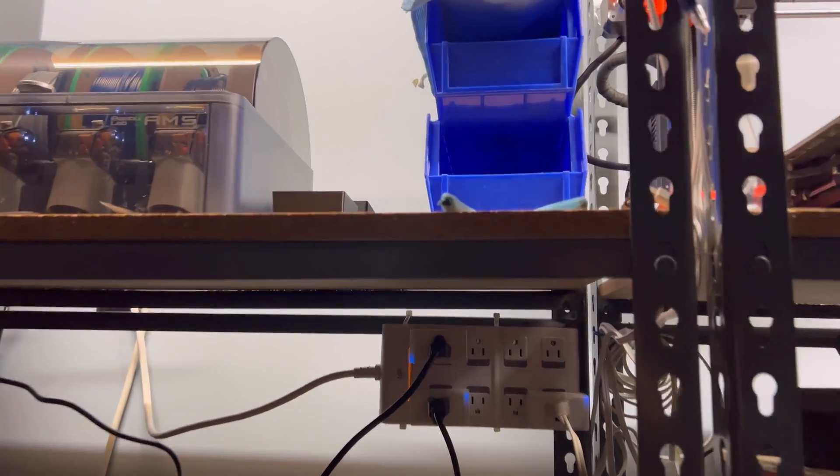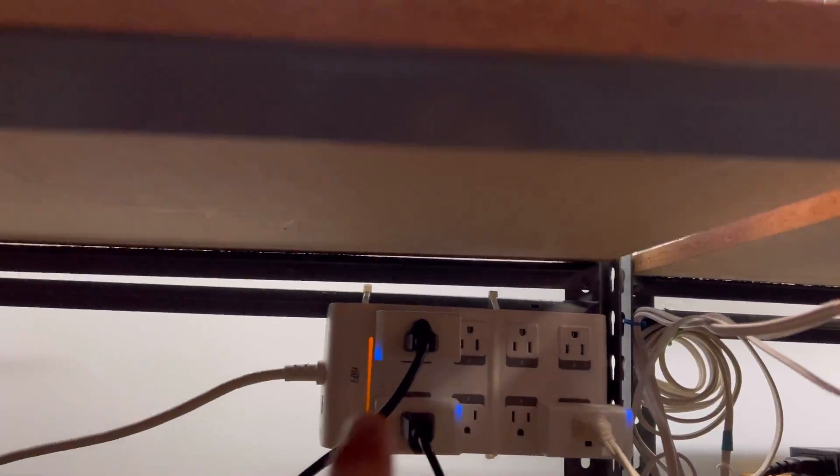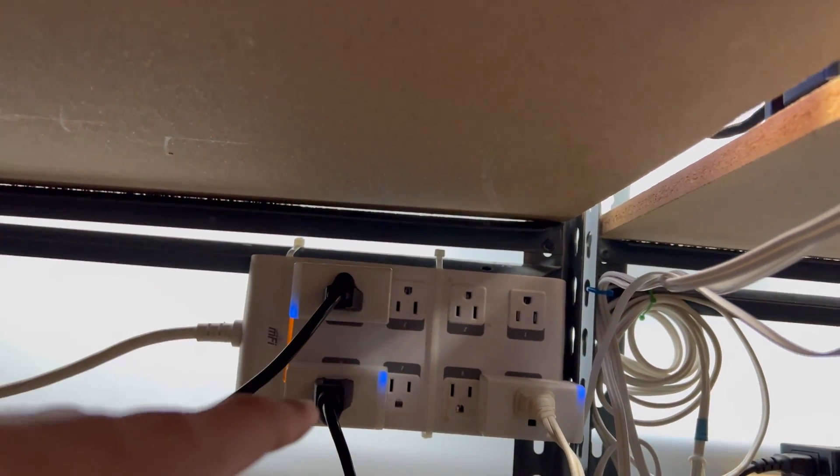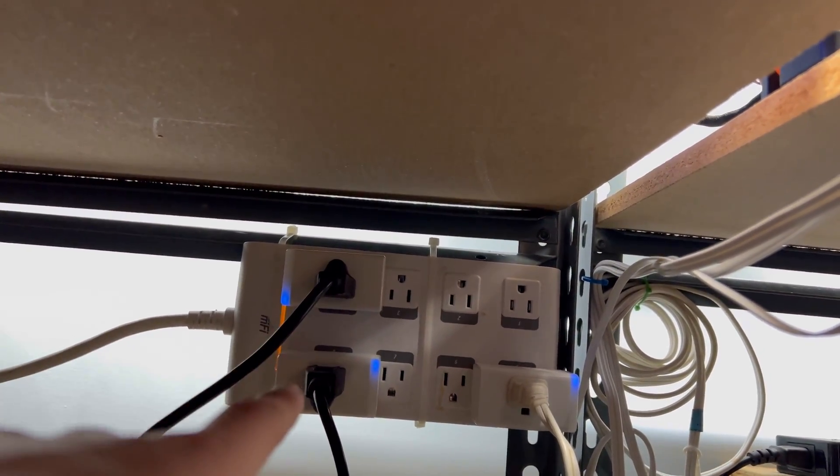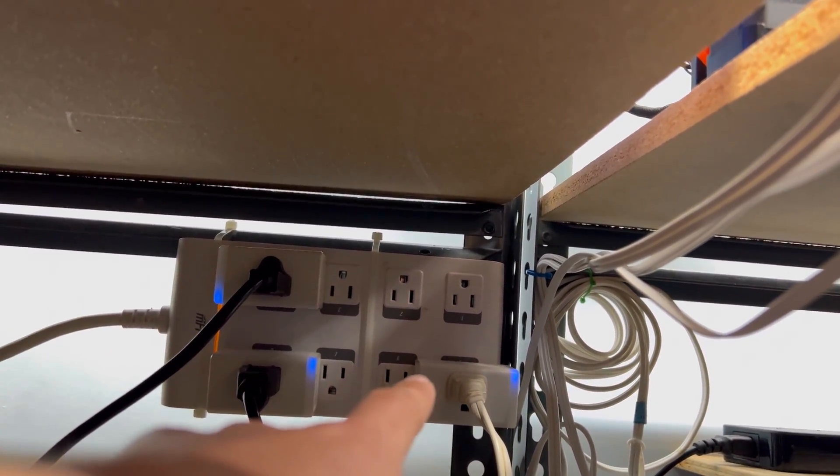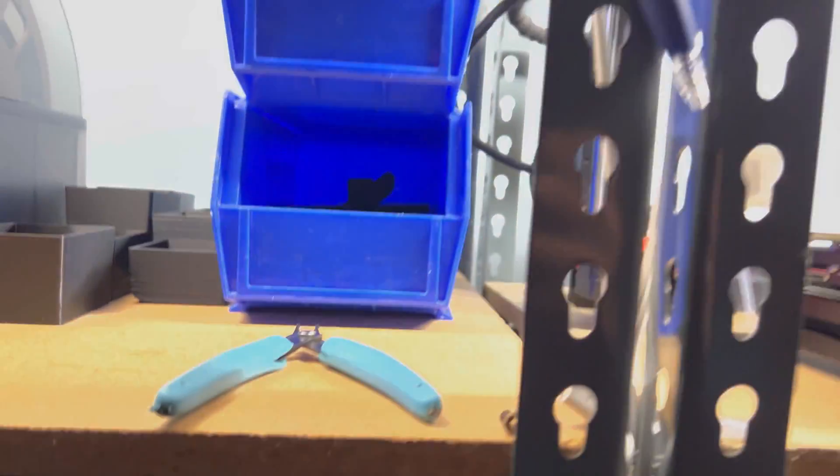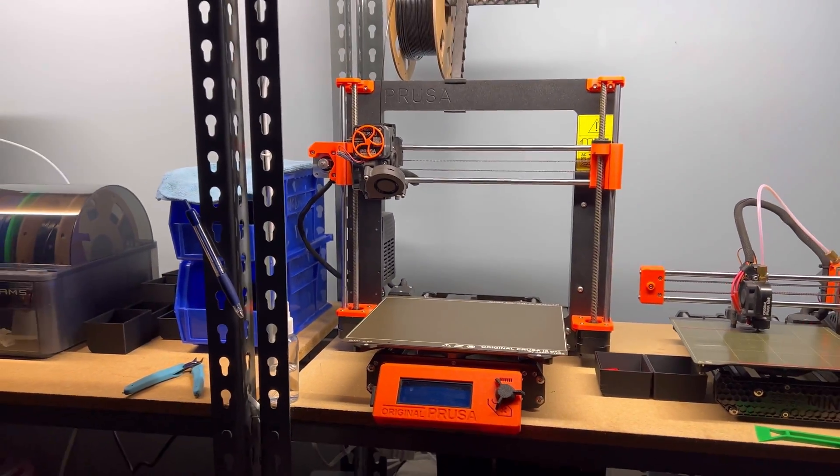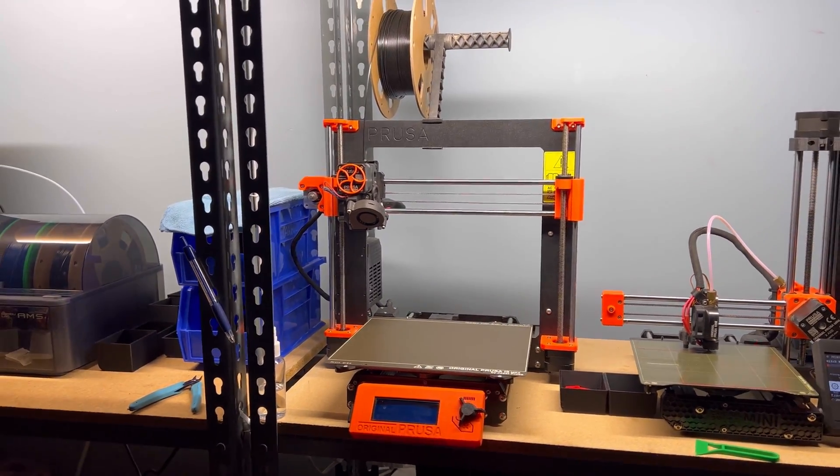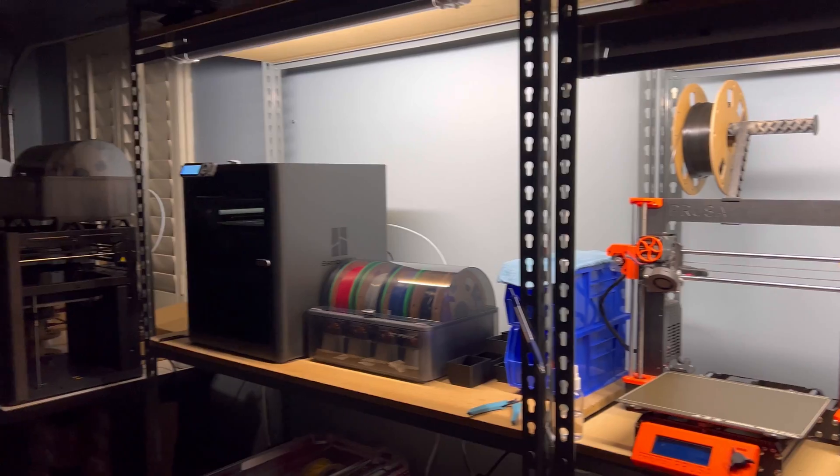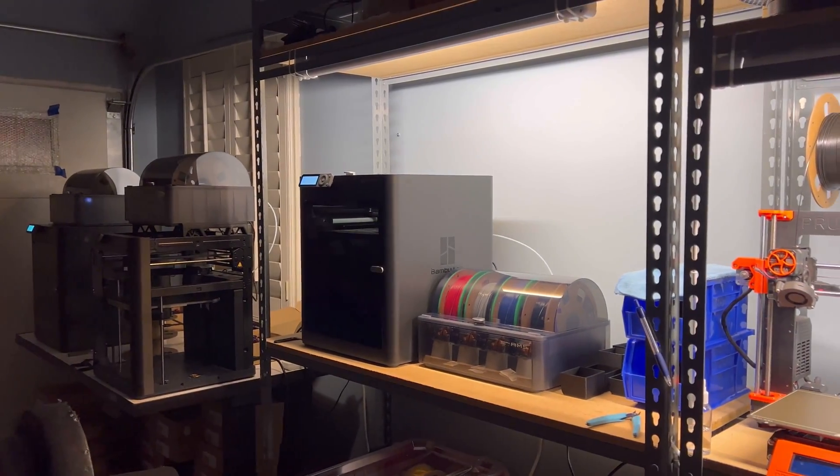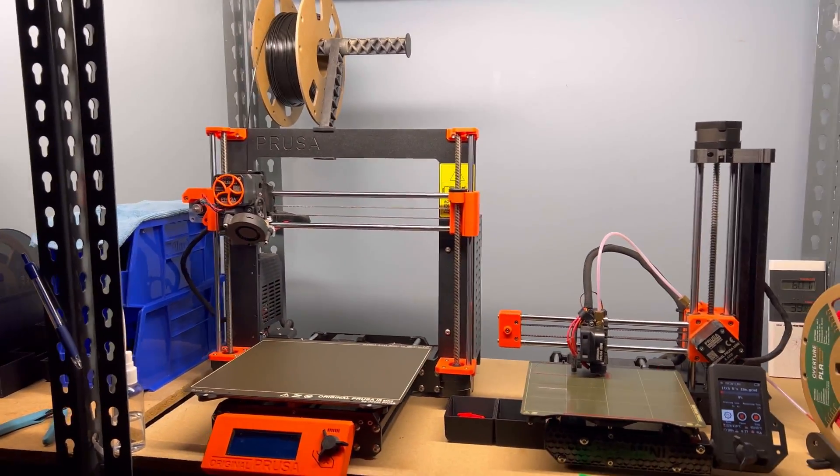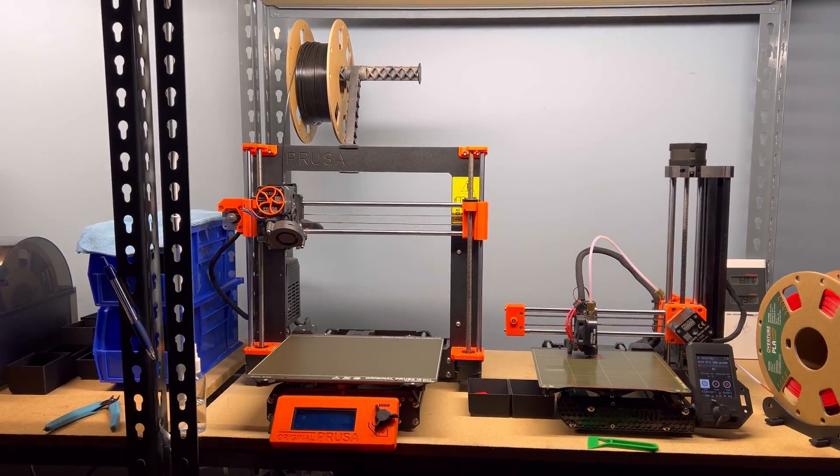This is where I have the P1S connected. Prusa Mini, and then the light bar. And then, I don't have the Mark III connected because I'm planning to sell it soon. And I don't even use it, so it's just sitting there.